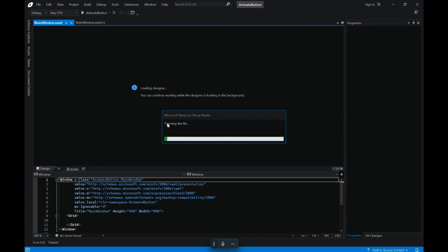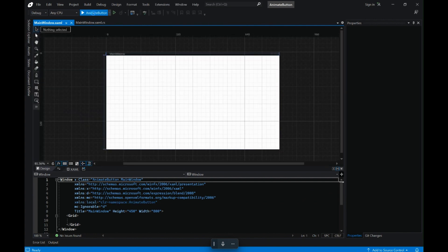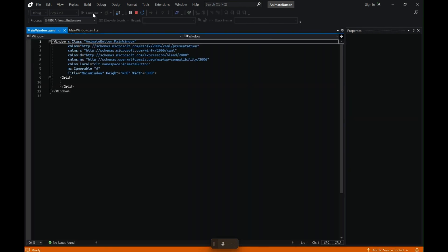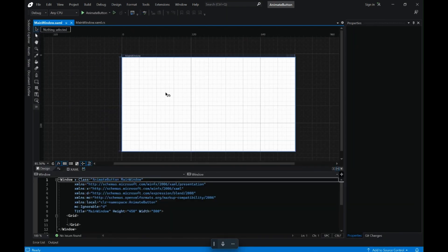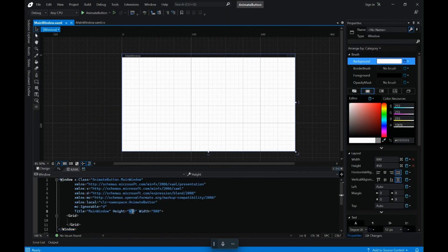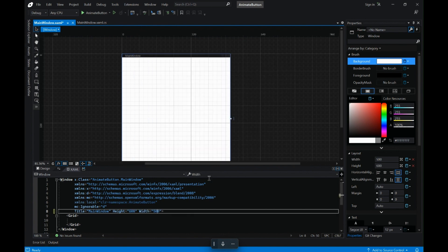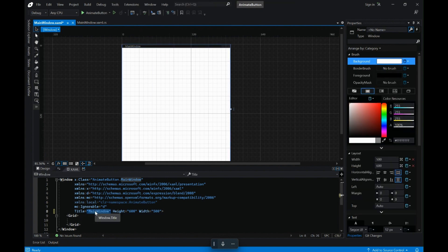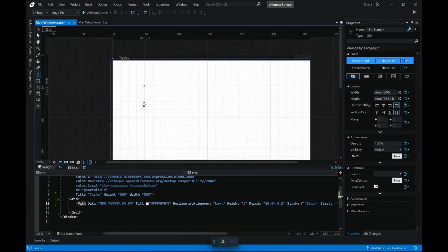Let's wait for the window to load. And here we have our window. So let's run this application once just to see how big the window is. Let's stop the application and go to the XAML and change the height and width of the window. Now let's change the title and start by adding the elements.